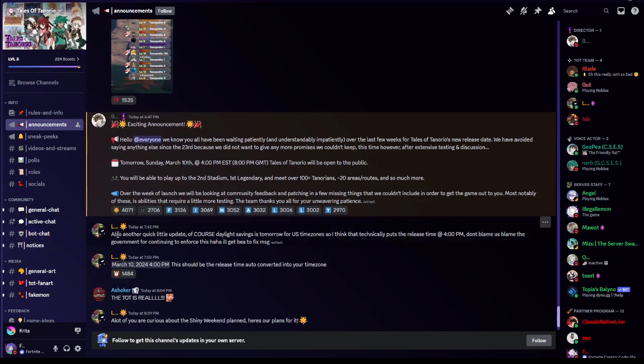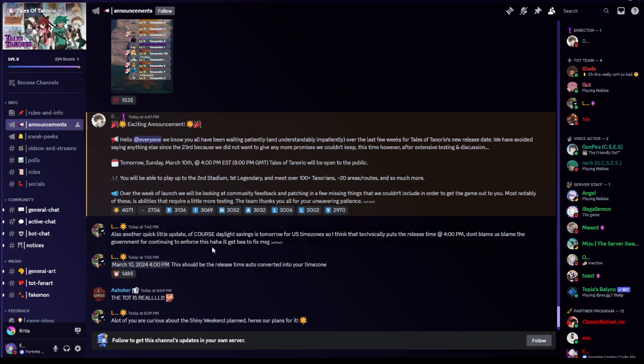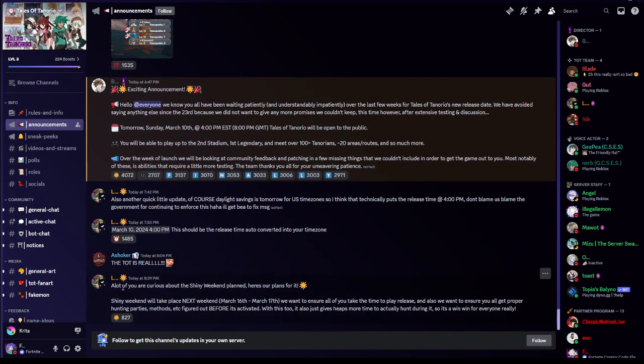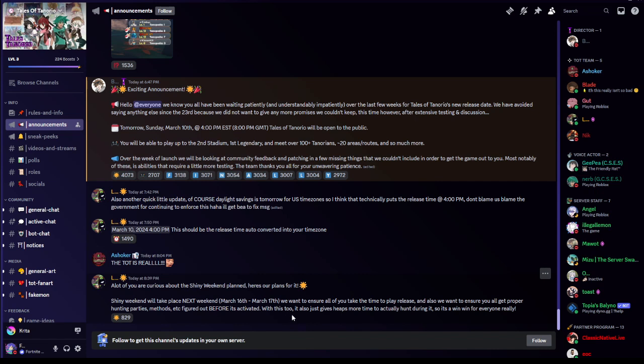I'm gonna continue, let's continue reading. Also another quick little update, of course daylight savings tomorrow for US time zones. That technically puts the release time at 4 p.m. Don't blame us, blame the government for continuing to force this, haha. Time zone auto converts to your time zone. The TLT is real. A lot of you are curious about the shiny weekend plan. Here are our plans for it. Shiny weekend will take place next weekend March 16th-17th. We want to ensure all of you take the time to play release and also we want to ensure you all get proper hunting parties, methods, etc. Figure it out before it's activated. With this too, it also just gives heaps more time to actually hunt during it. So it's a win-win for everyone really.